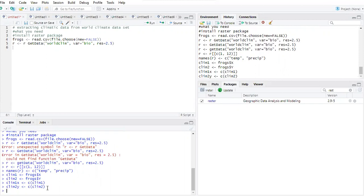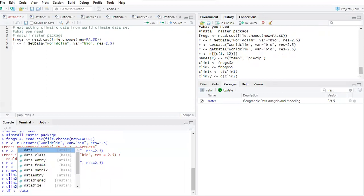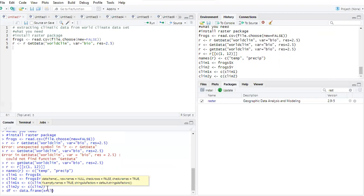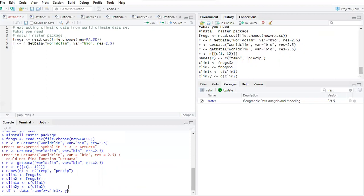Now we need to create a data frame. I'll call this 'df' and use the data.frame() function. In the data frame, x — which is what the raster package recognizes — is equal to clim1_x, and y is equal to clim2_y.